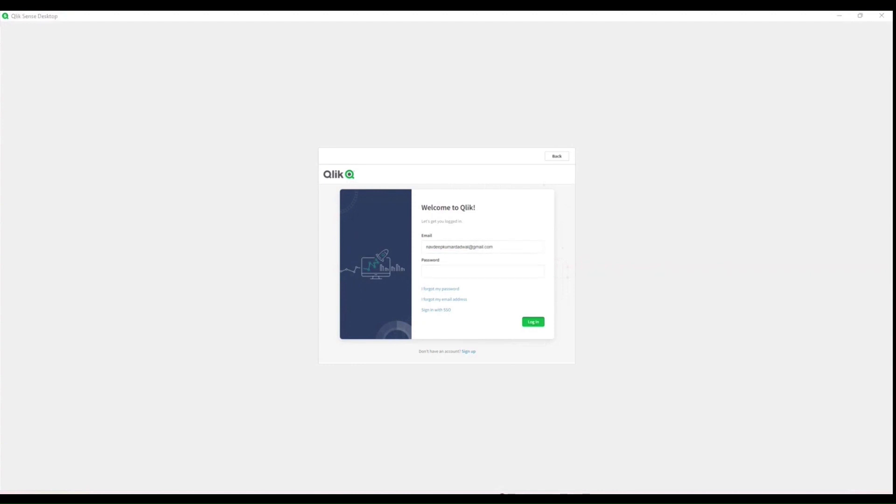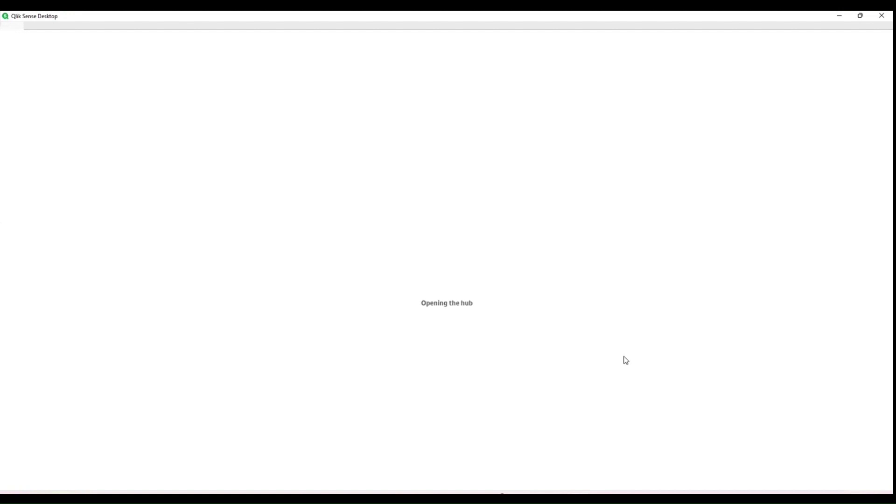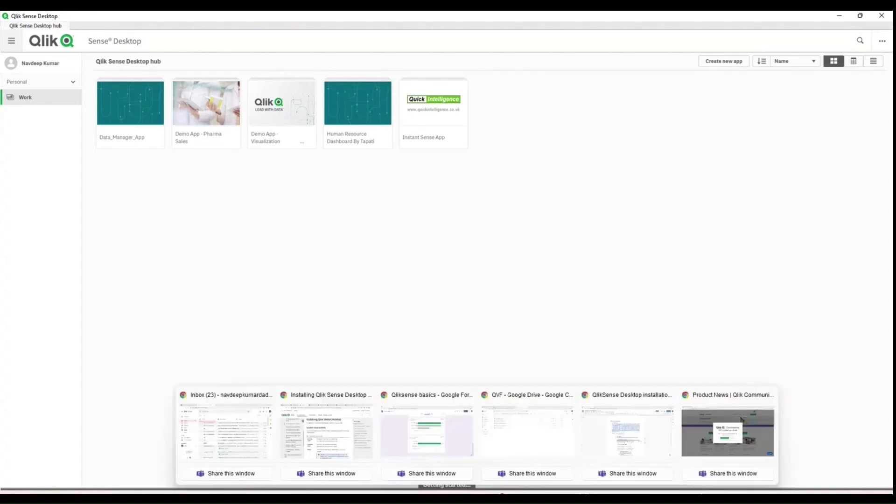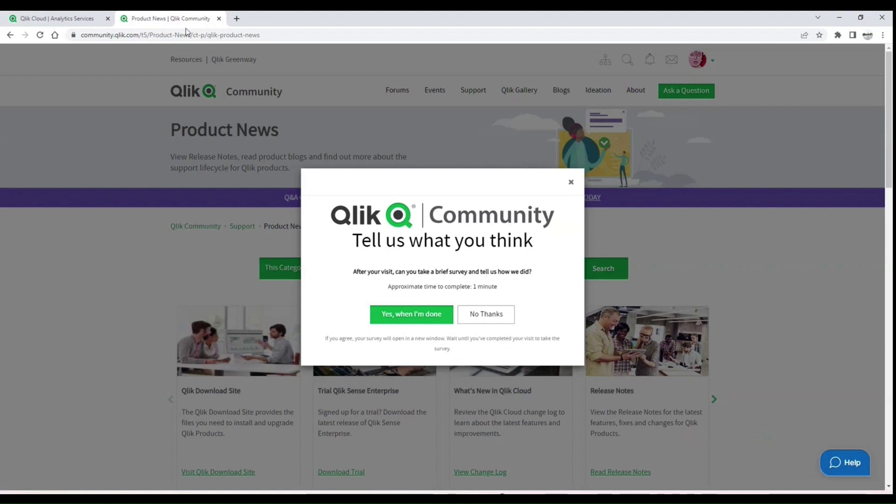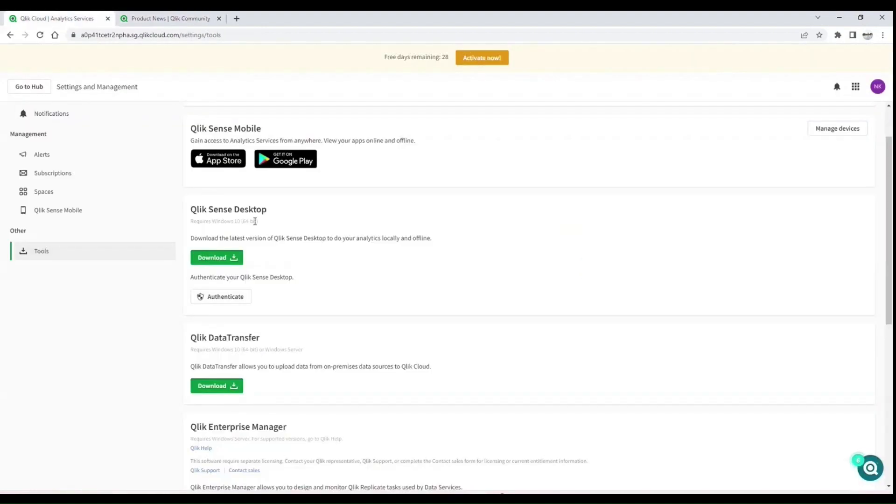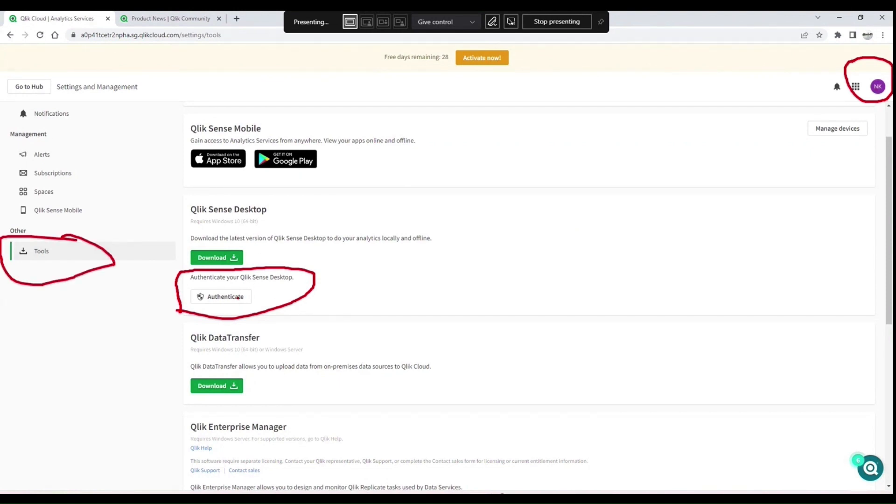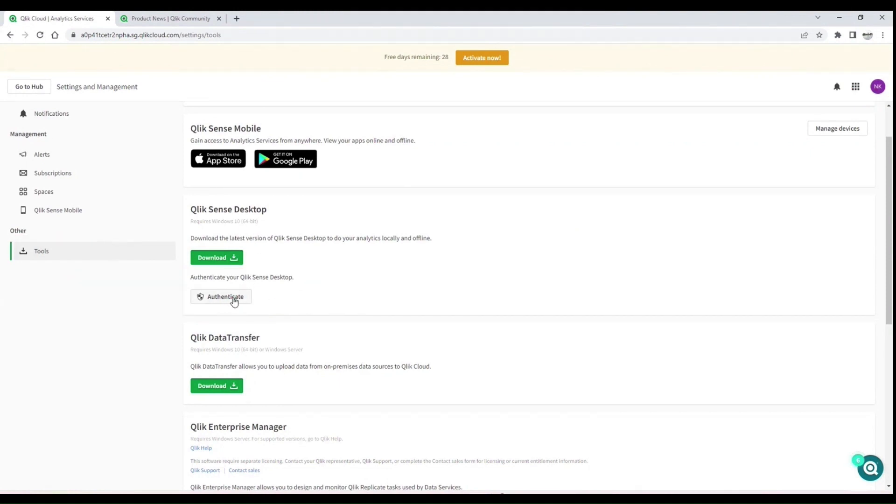I joined a little bit two minutes late, so actually my desktop is installed. When I click this, it's asking for the authentication link. Yes, for your authentication link, you will find it in your Qlik Cloud. This is where you come—click here under your profile, go to Qlik Sense Desktop, and you will authenticate from here.